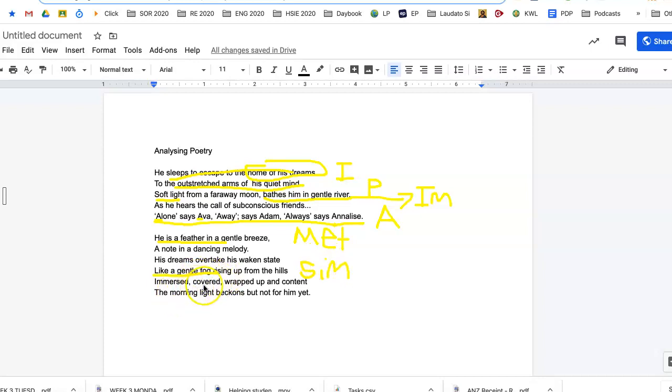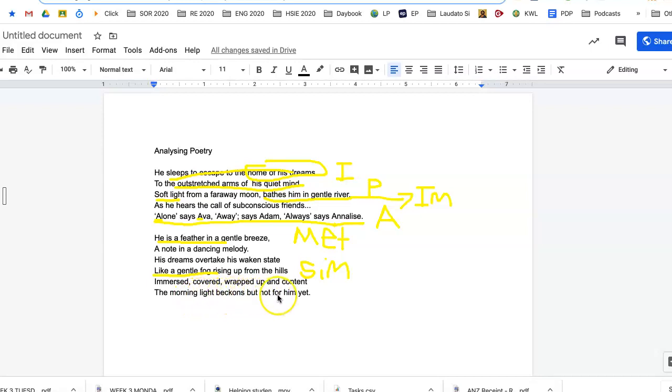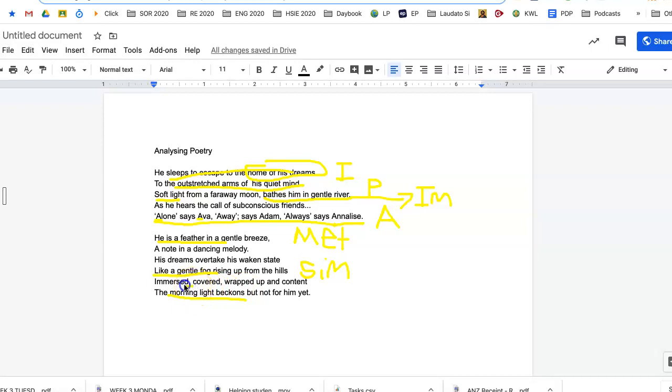Immersed, covered, wrapped up and content. The morning light beckons, but not for him yet. So the morning light beckons means tells him to come, come close. It means like waving to someone. If you beckon to them, you come close. Now if we say the morning light beckons him, the morning light's just the light and it's not really a person. But we would call that personification.